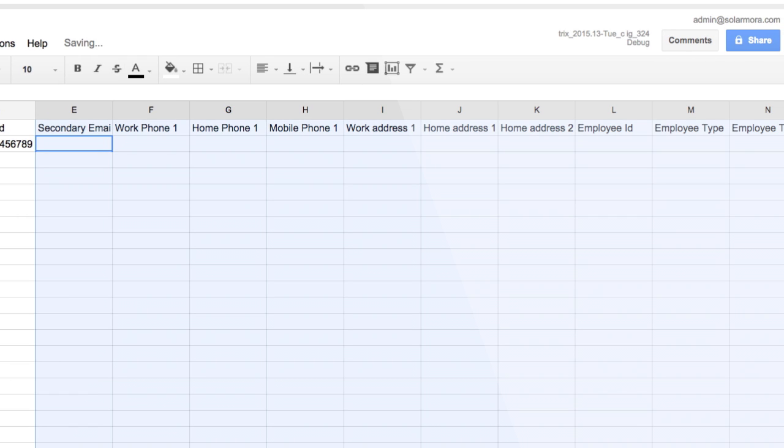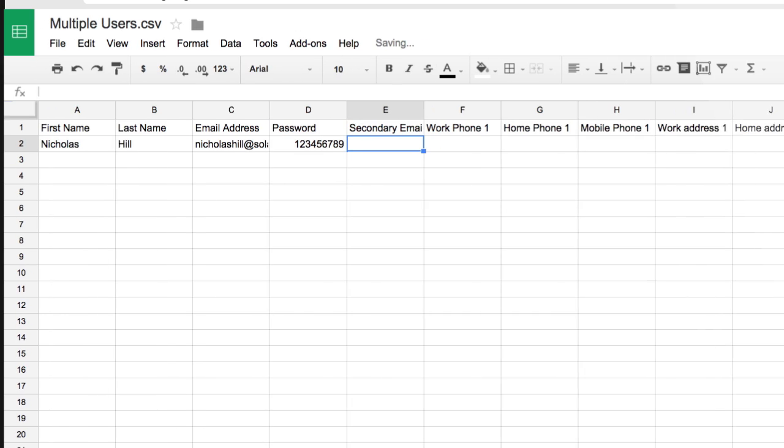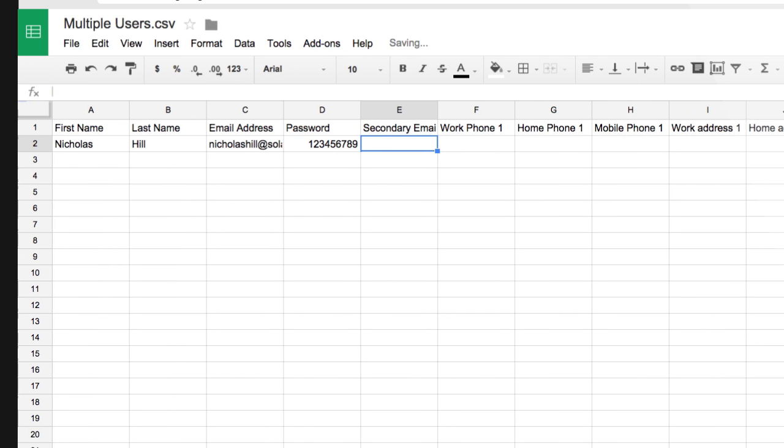These other columns are optional. So here's what our columns look like. Let's add a few accounts.